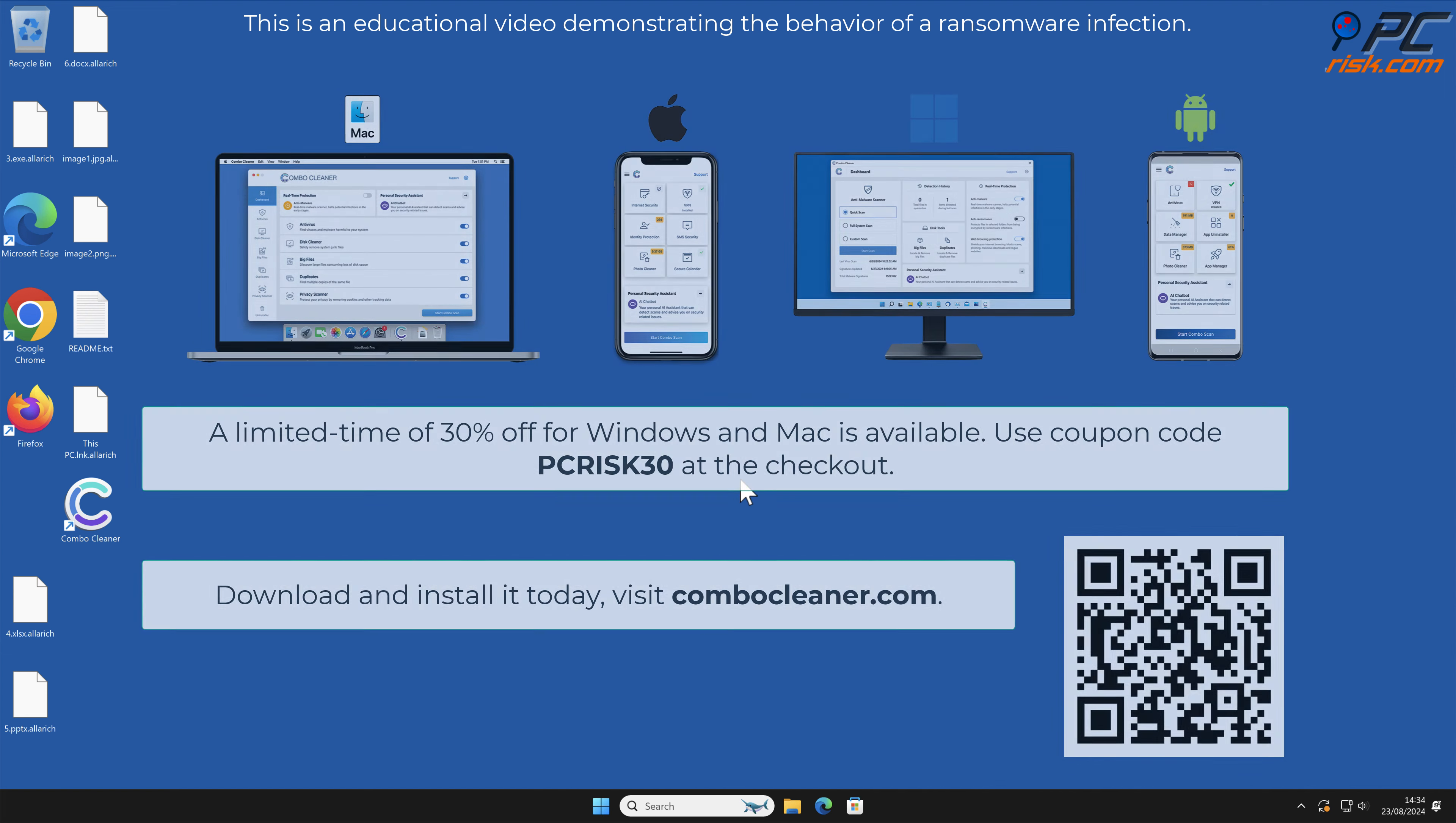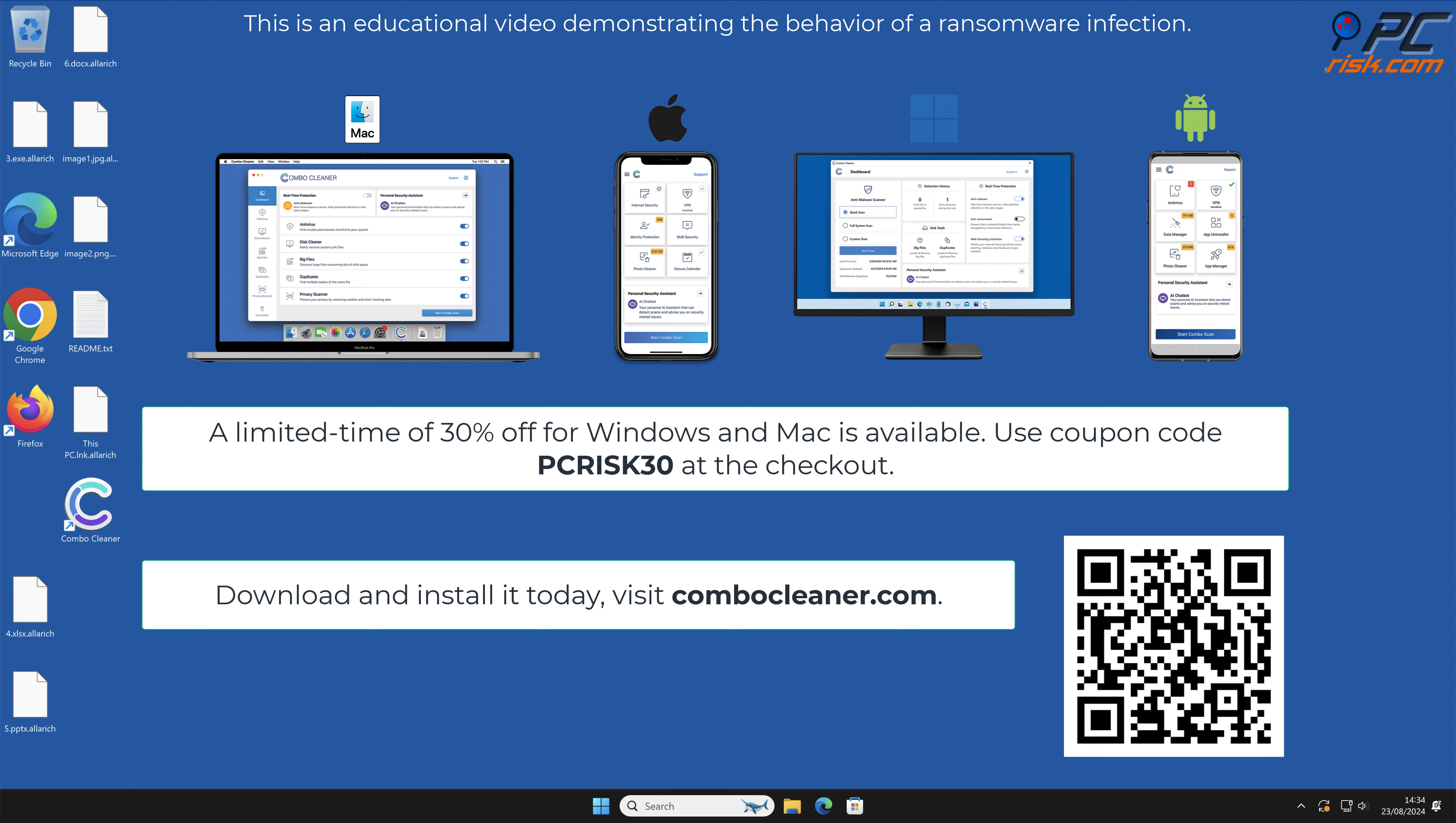Note that Combo Cleaner is available for Windows, Mac, Android, and iOS devices. To keep your device running smoothly, avoid malware infections, and free up disk space, we recommend using Combo Cleaner. A limited-time offer of 30% off for Windows and Mac users is available. Use coupon code PCRISK30 at the checkout.